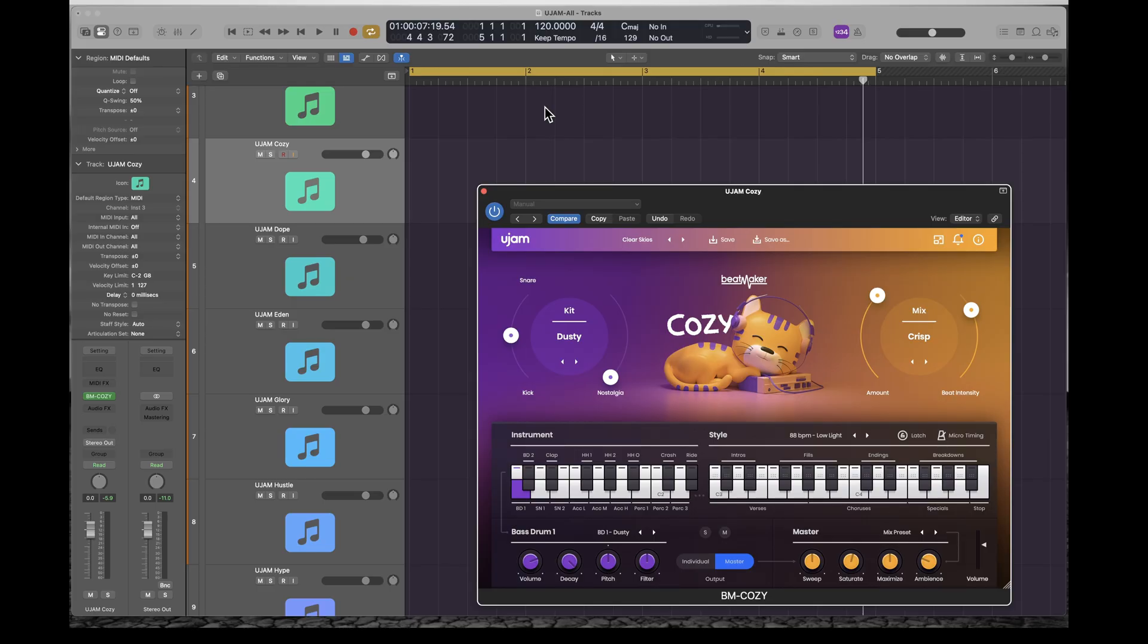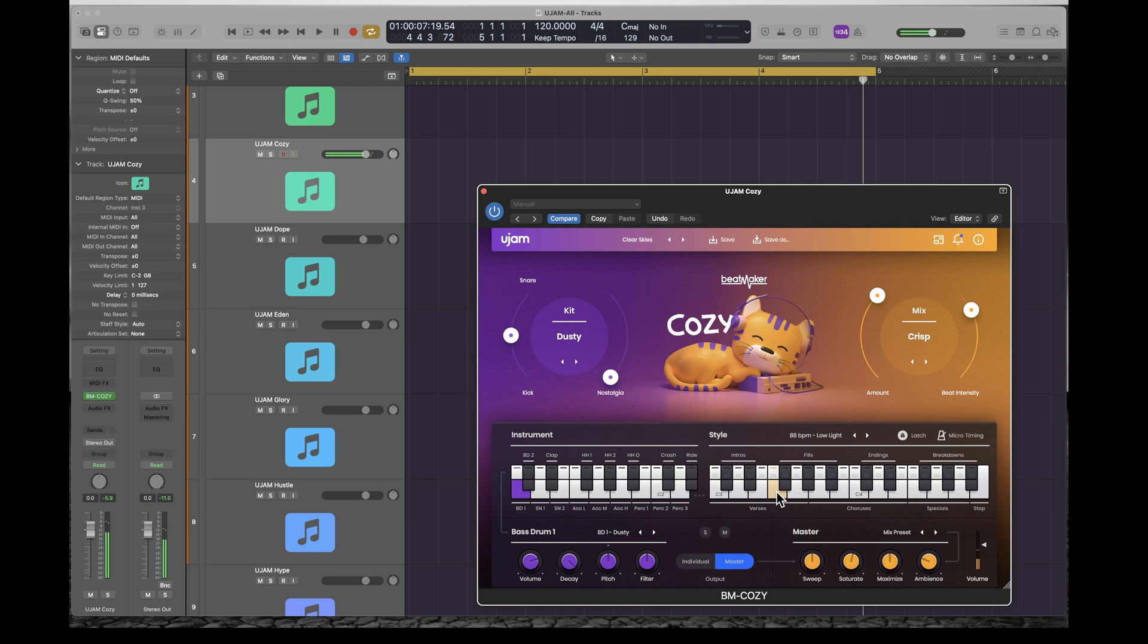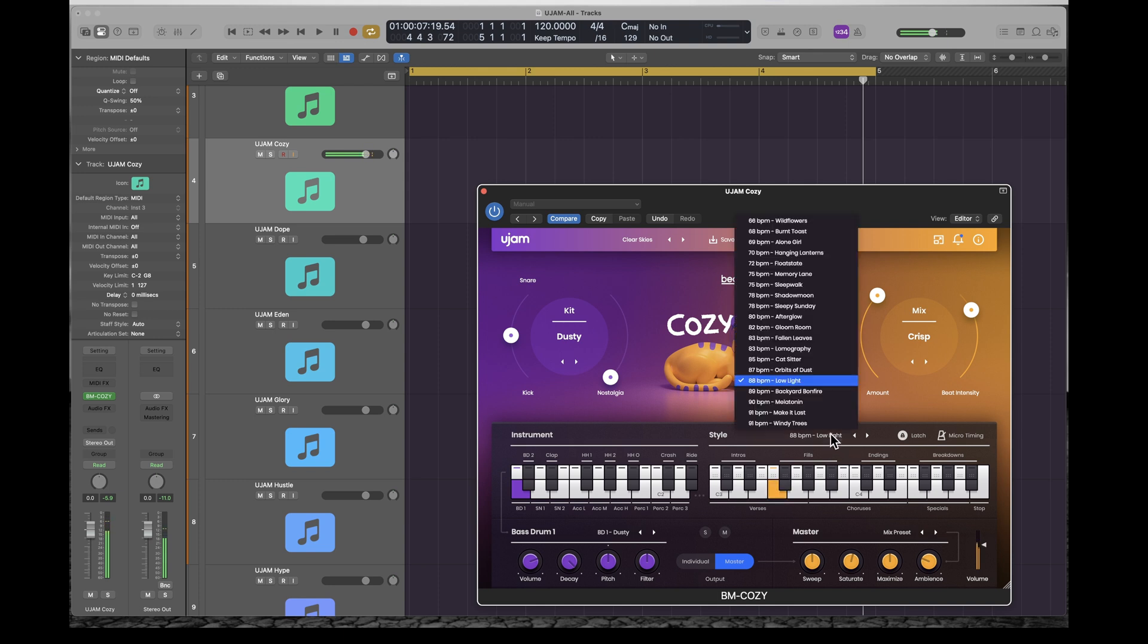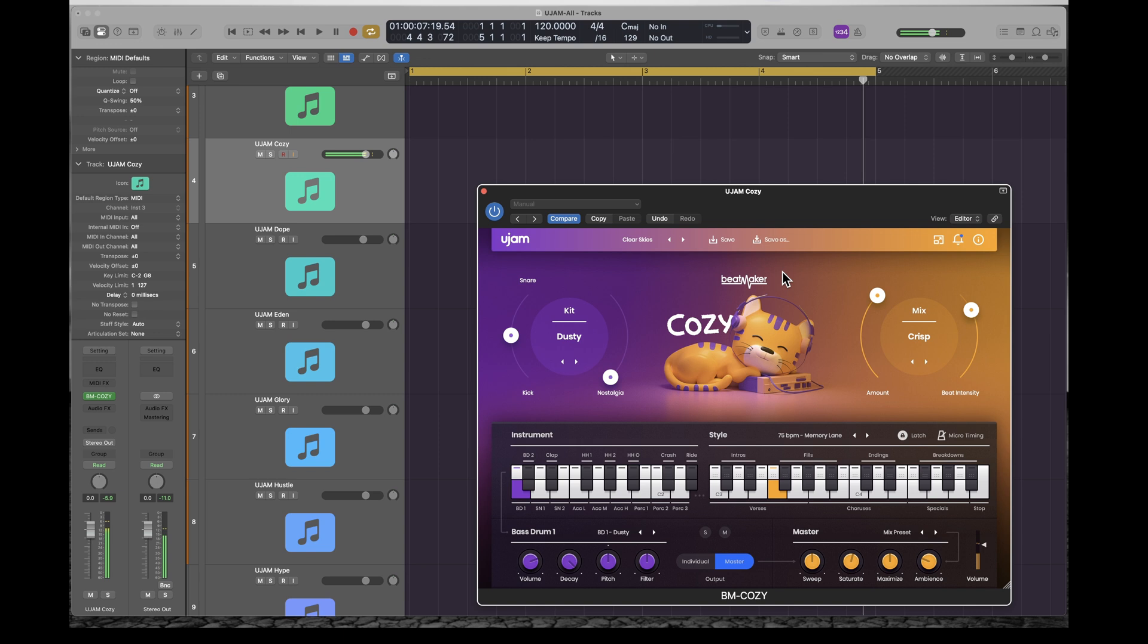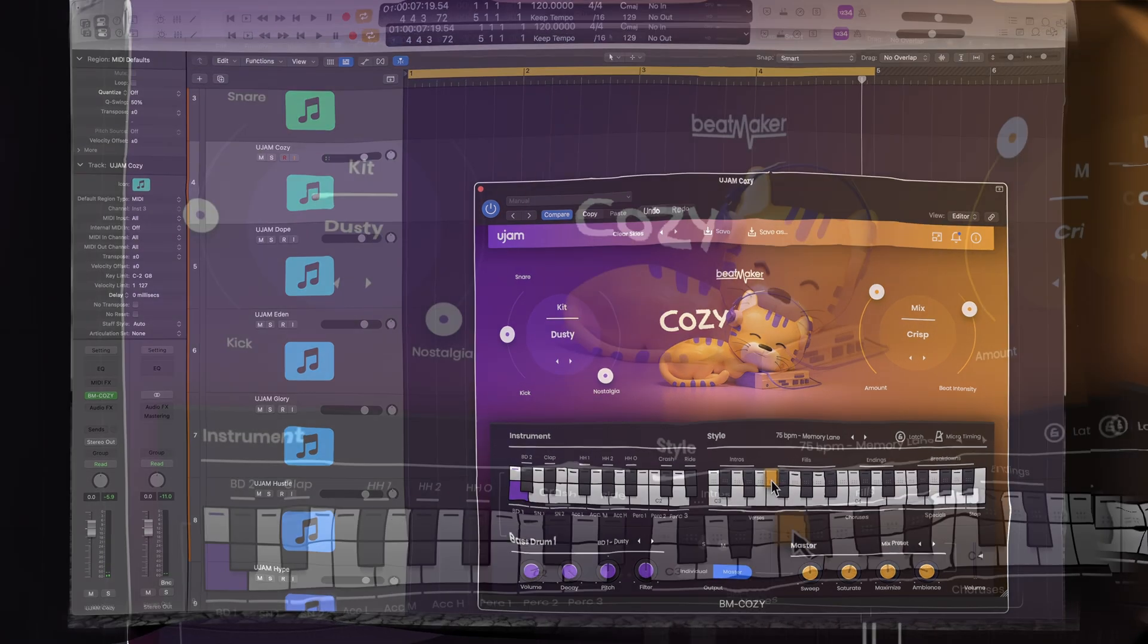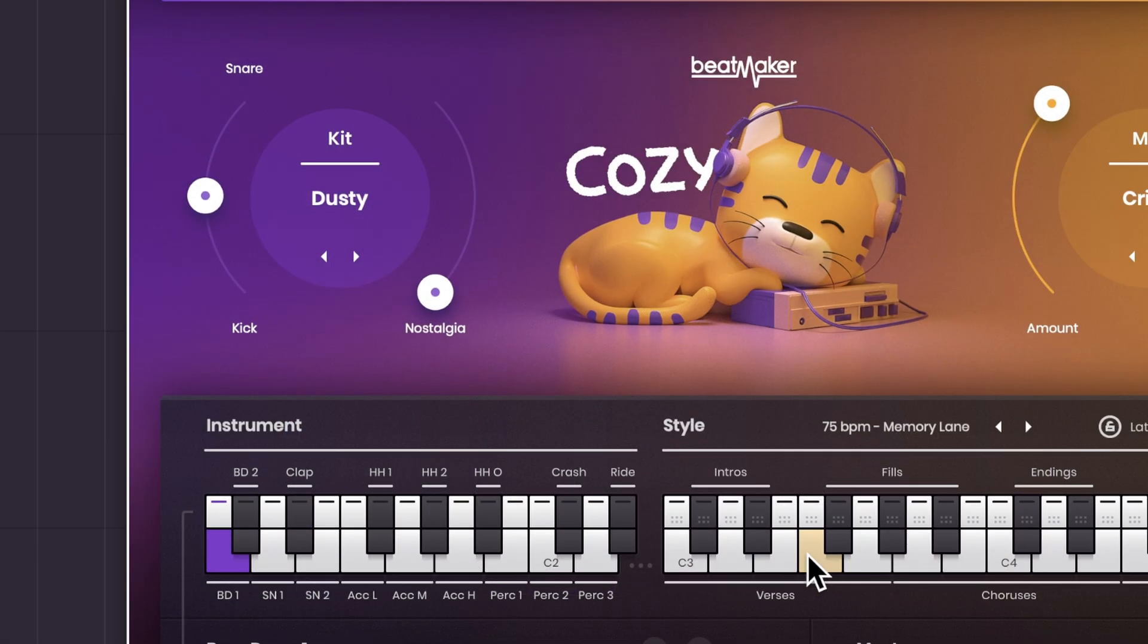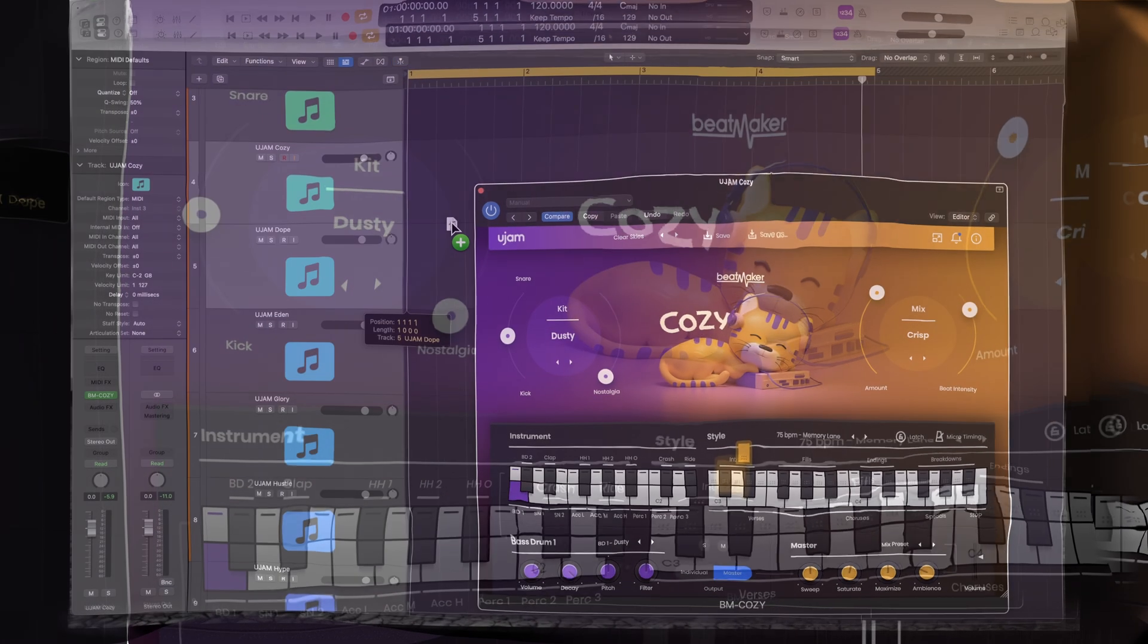But one feature you might not realize is that all those patterns also have drag-and-drop MIDI. So you could, let's say, turn on the latch mode, run a pattern. And if that isn't a pattern you like, you could look through the patterns, browse through them. And once you find a pattern that you like, if you click on the key up at the top, see it's got two zones, you can drag it into your DAW.